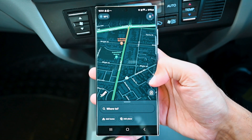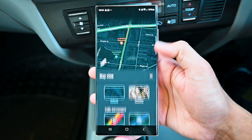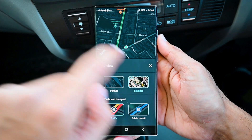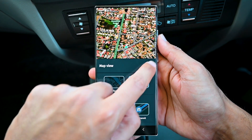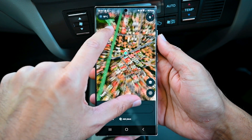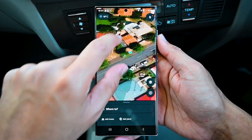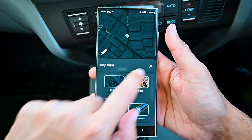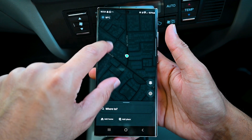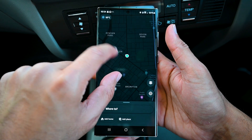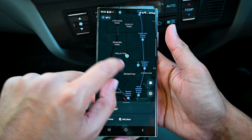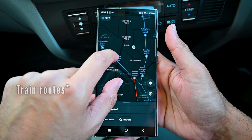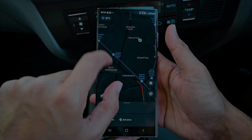HERE WeGo has a satellite view and with this you'll see the world as it appears from the top. We can enable the public transport mode which shows the public transport routes. For some reason, it's only showing the train route in my region.